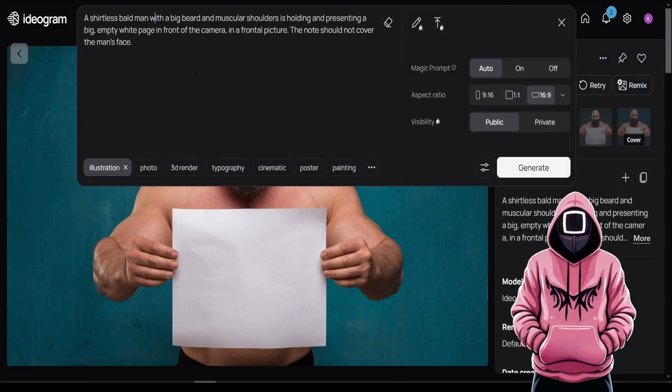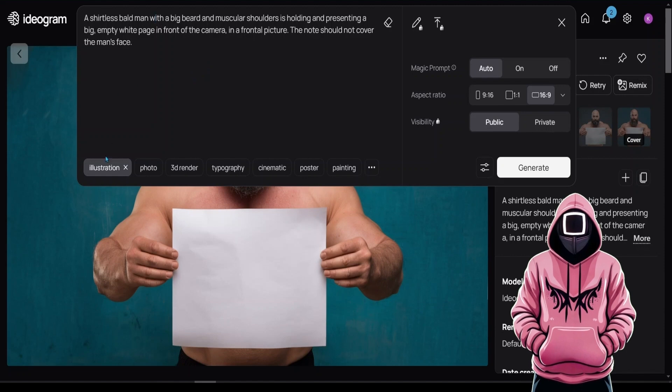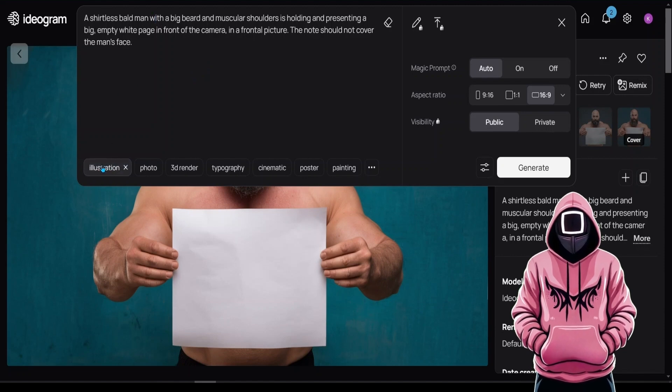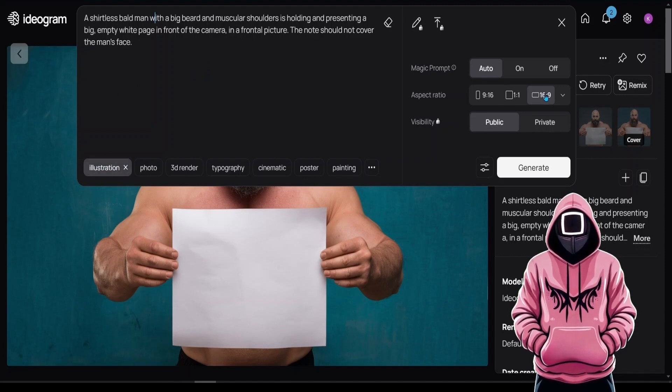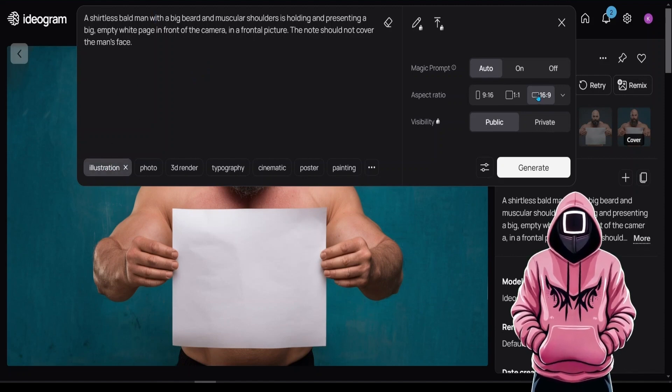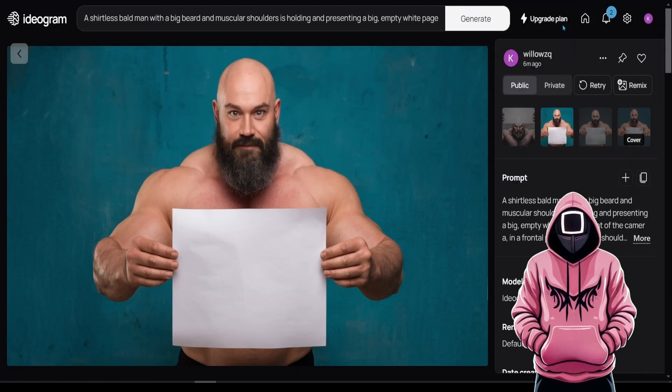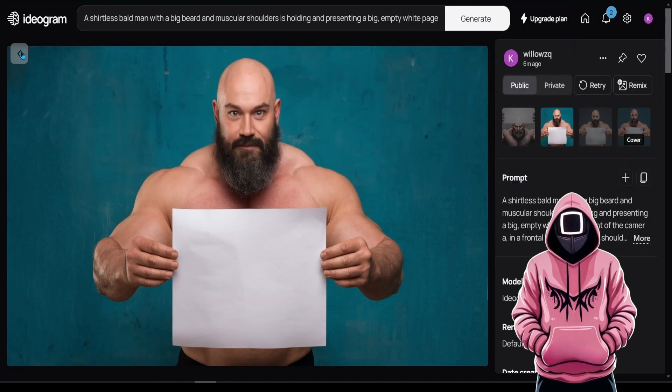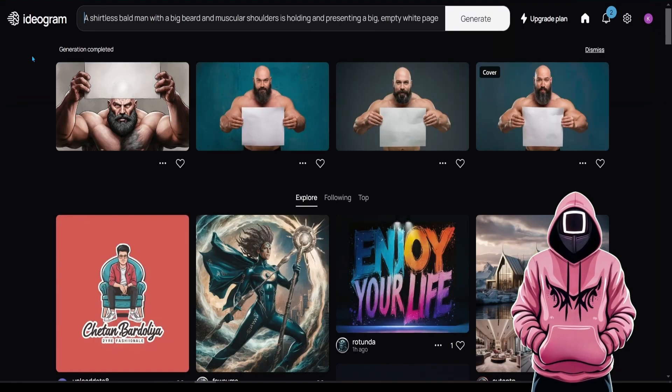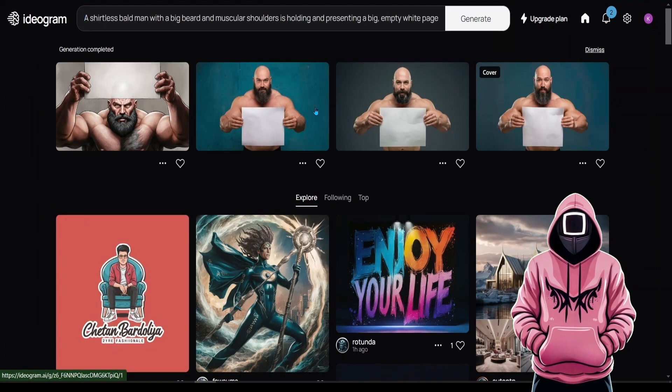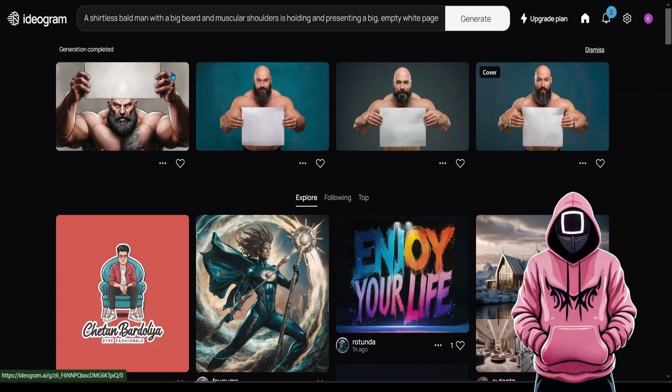From the filters, choose the illustration one, as it works better. Set the aspect ratio to 16:9 and hit Generate. Keep in mind that the closer the character resembles Kratos' figure, the better results we will get in the next step.